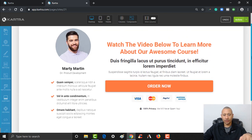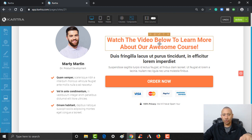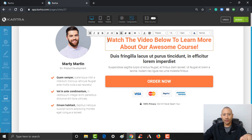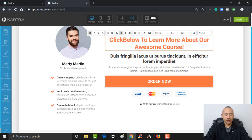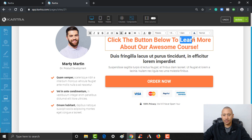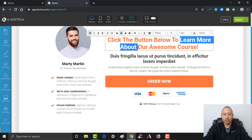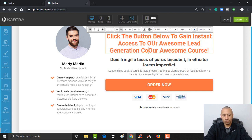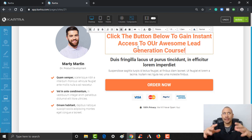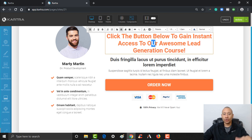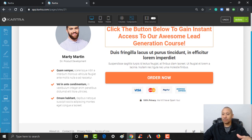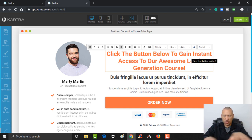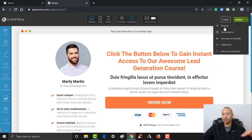I kind of like keeping it even simpler, so let's change the text to 'Click the button below to gain instant access to our awesome lead generation course.' Perhaps some good pre-framing has already been done — they're coming from your YouTube channel or social media where they've already learned about your course. So this would just be a simple, simple page for our example. Here's our sales page and I'm going to go ahead and click Save on this.